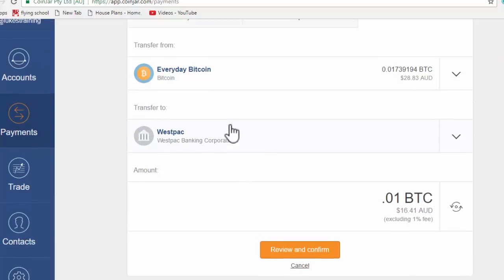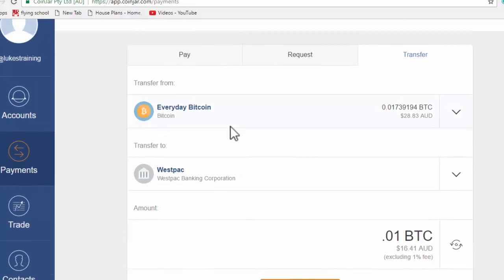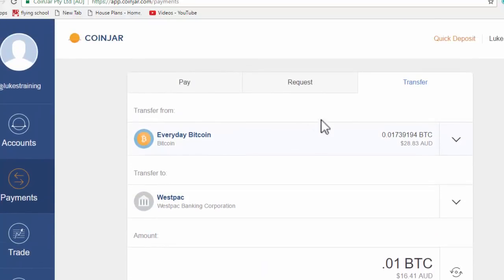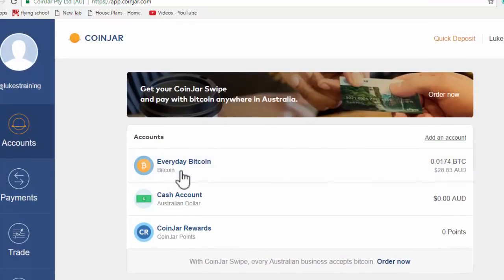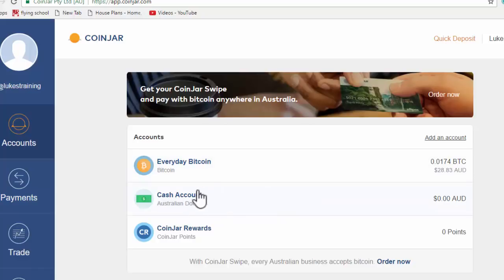But I just want to cover one more thing. When you send that initial deposit from your Australian bank account to your CoinJar account, it will land in your Australian dollar cash account. And so once it's in this account, you can then exchange it for your Bitcoins.